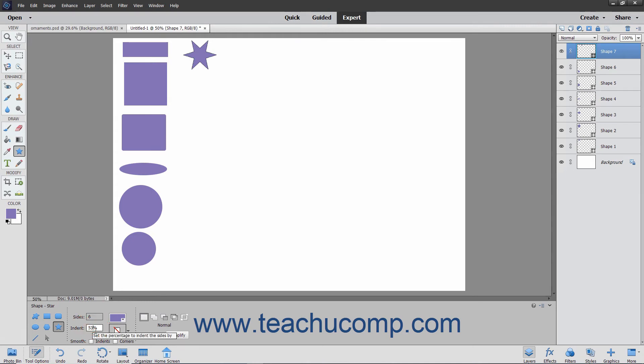For both shapes, you can check the Corners checkbox for the Smooth option in the Tool Options bar to smooth the corners of the shapes.